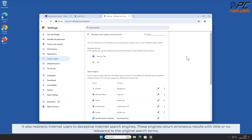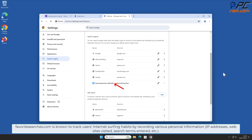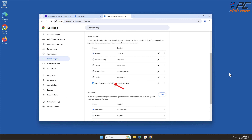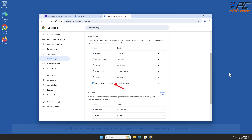Favorite searches.com also redirects internet users to deceptive internet search engines. These engines return erroneous results with little or no relevance to the original search terms. Favorite searches.com is known to track users' internet surfing habits by recording various personal information such as IP addresses, websites visited, and search terms entered.